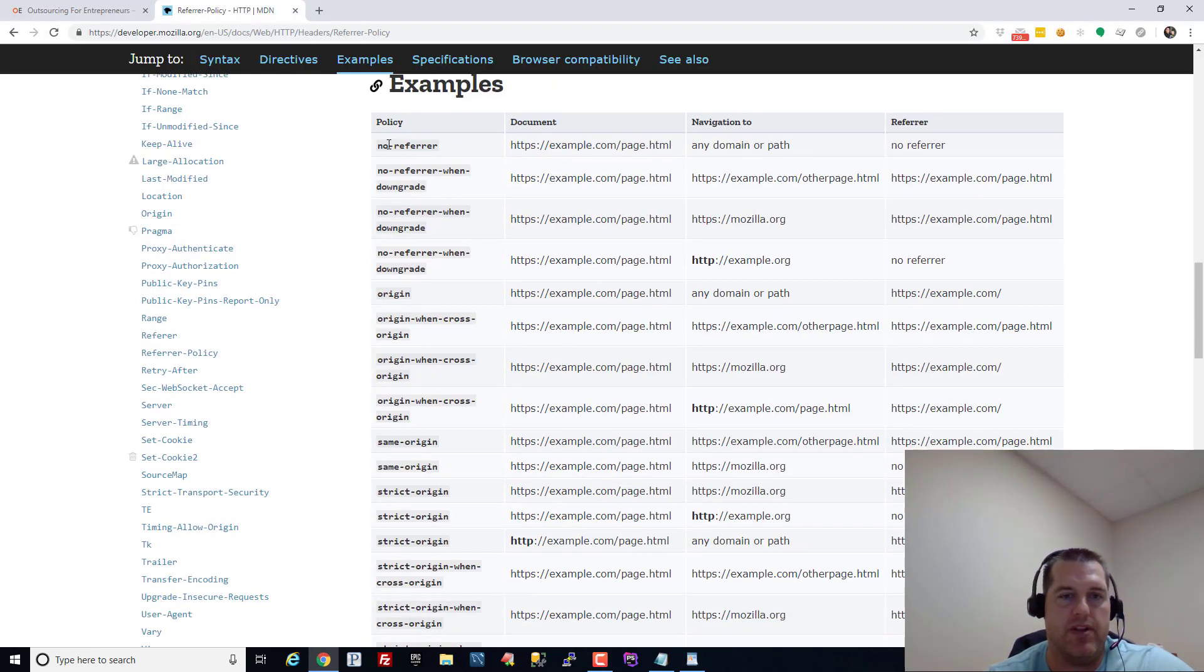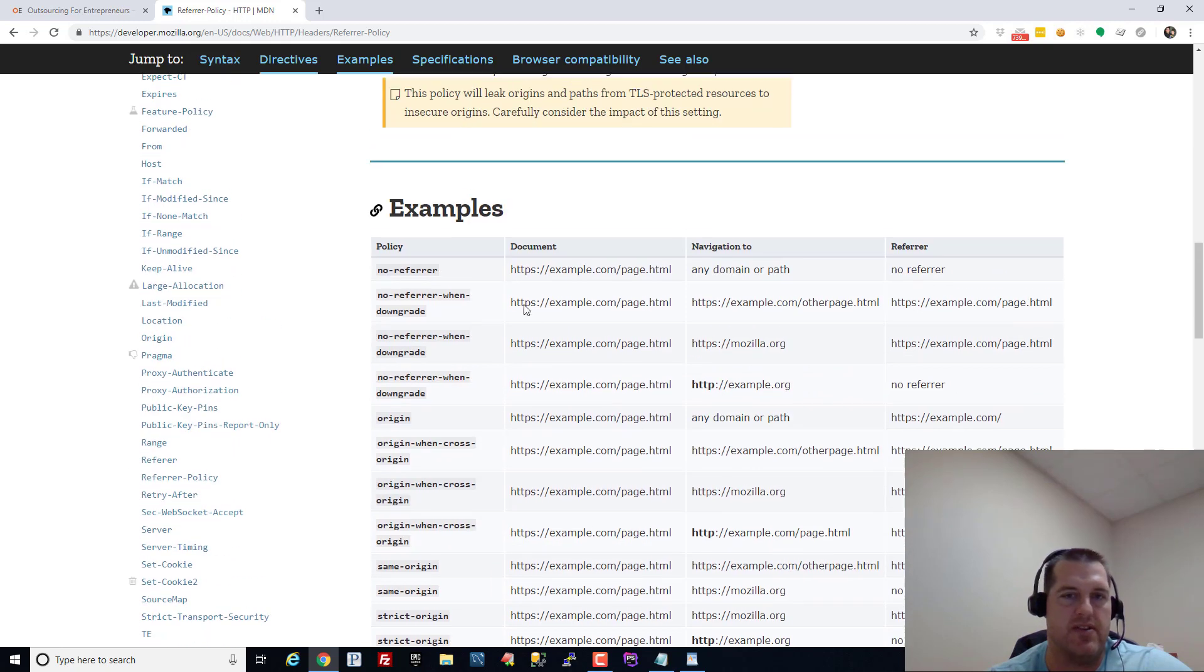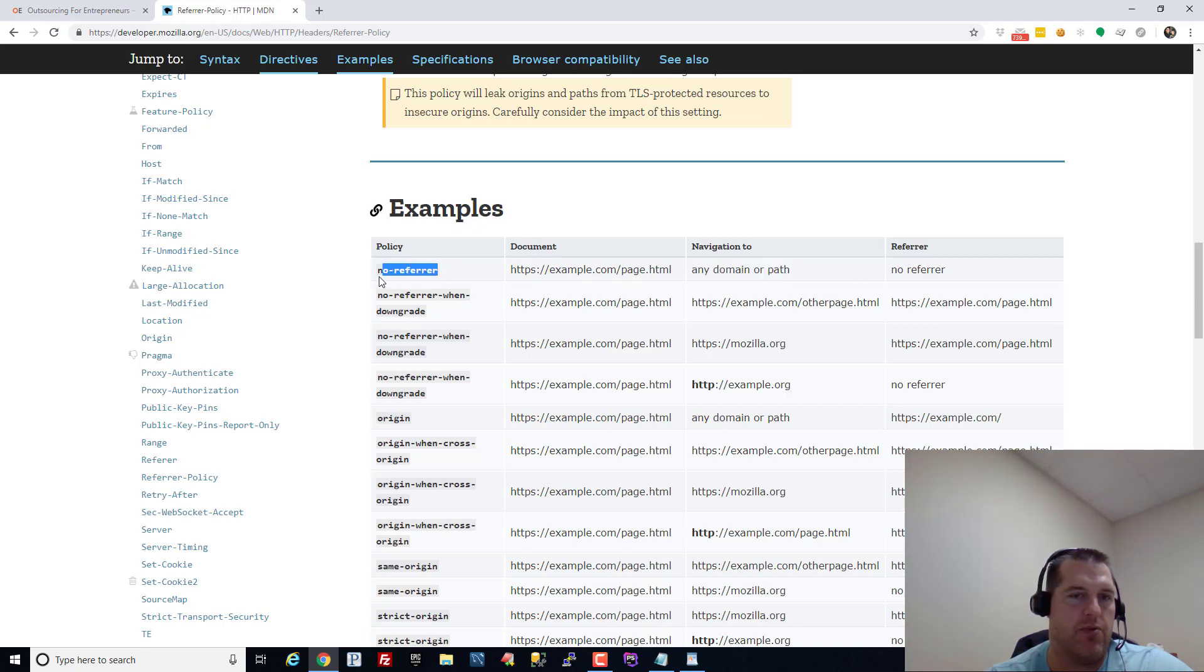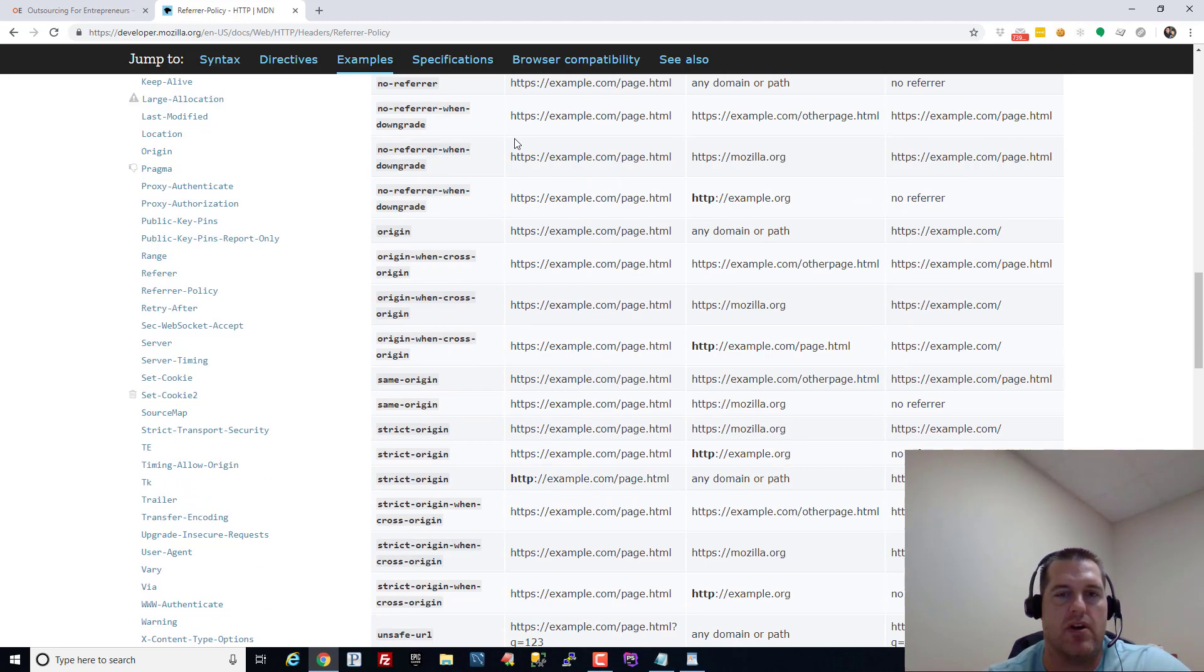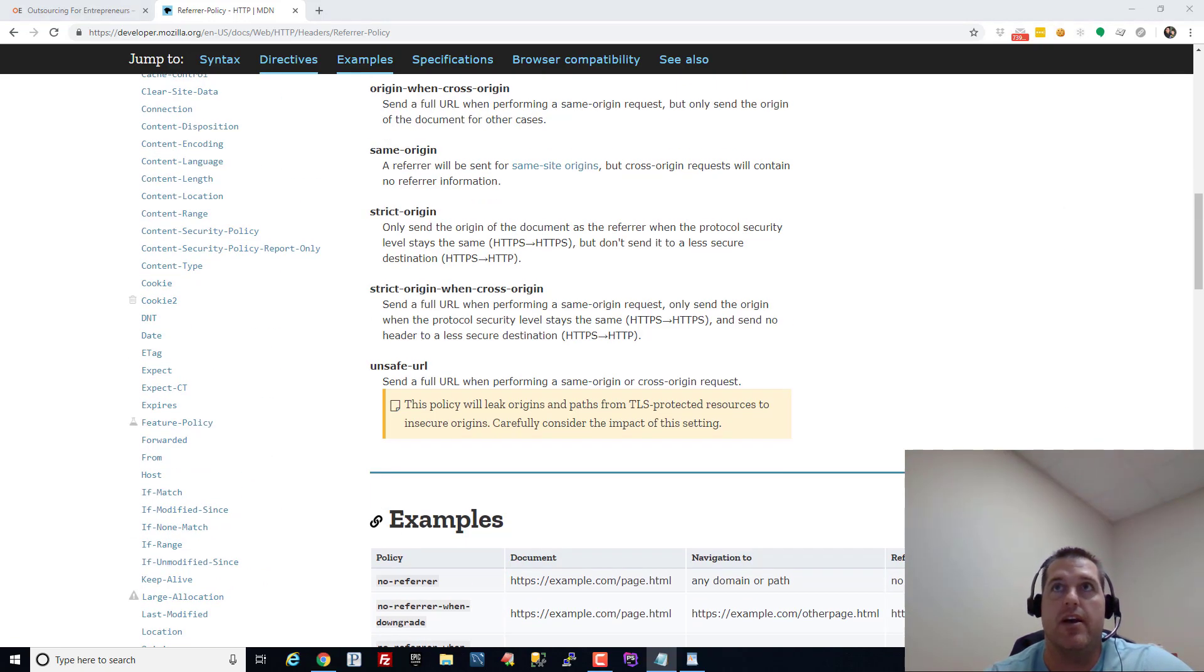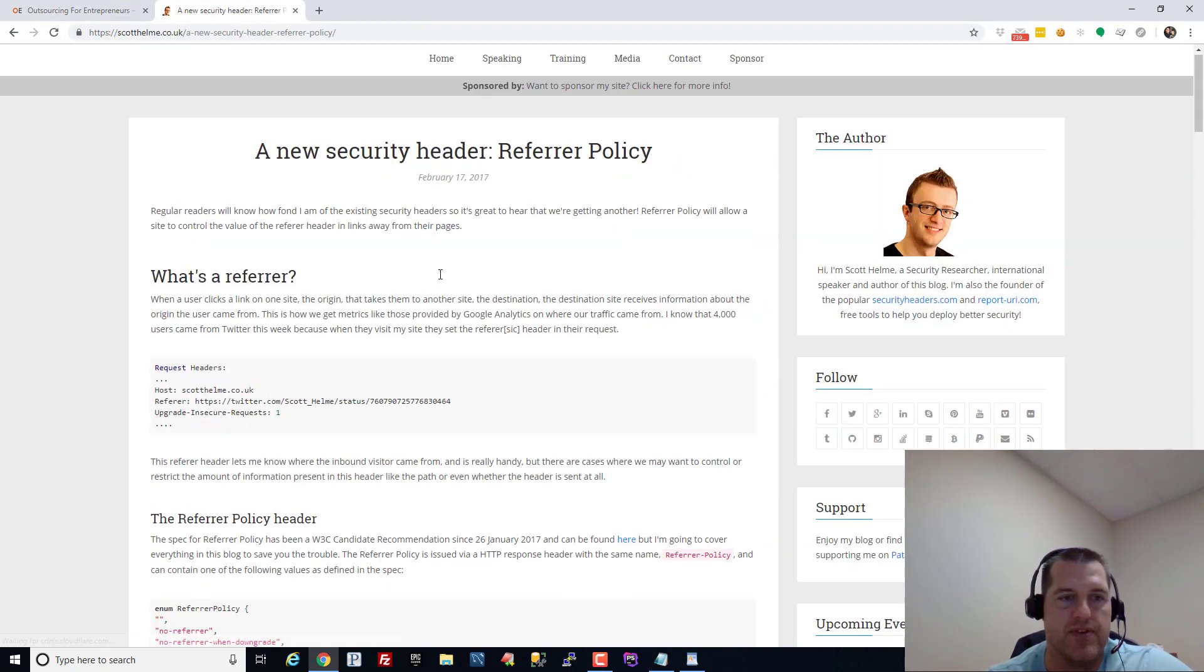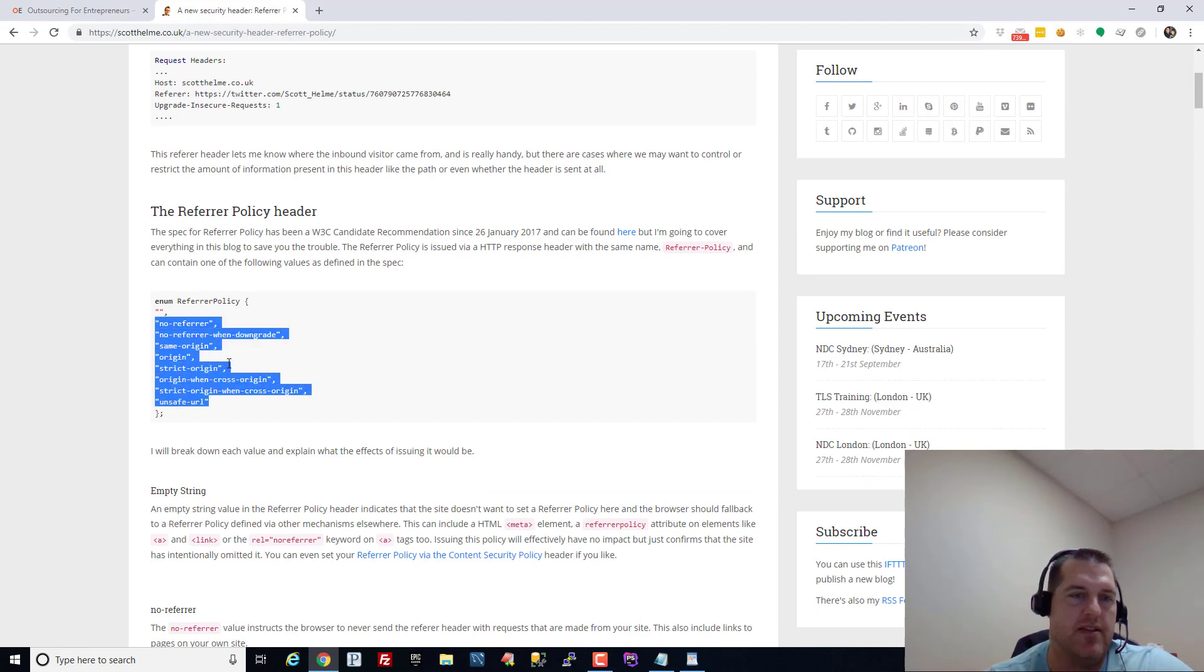And this is what this explains - there's all these different types of referrer policy. So if you're coming from like this page and you're going to any domain or path and the referrer policy is no referrer then you're not going to get a referrer, it's going to come through as empty that becomes direct. So there's all these different examples and scenarios.